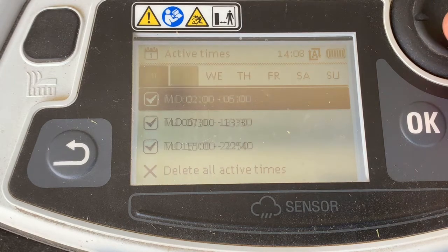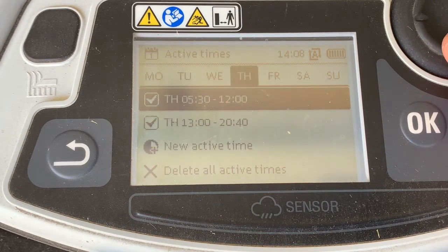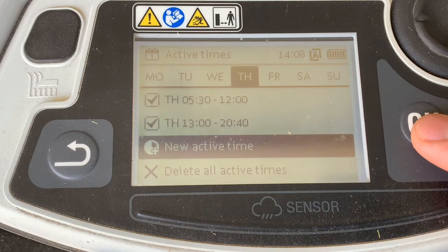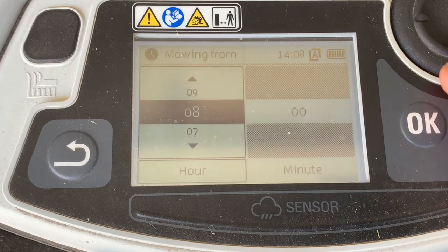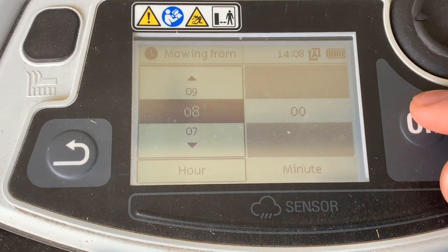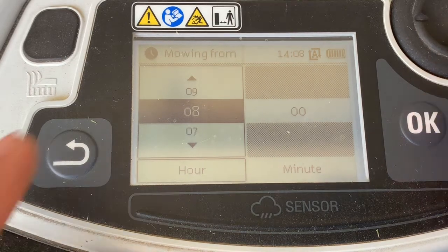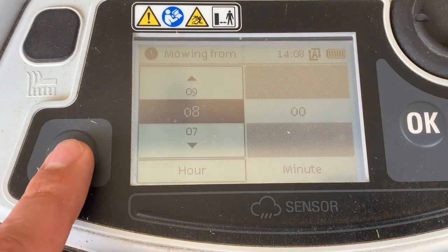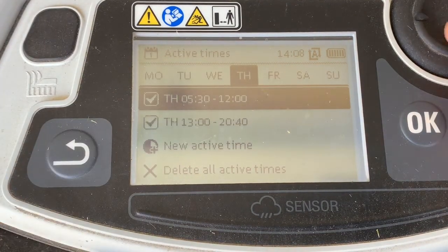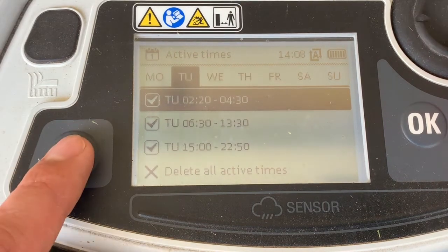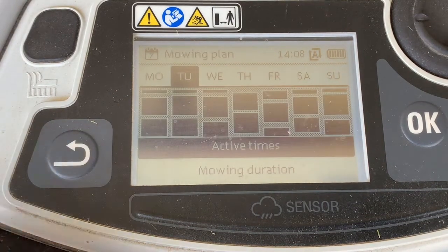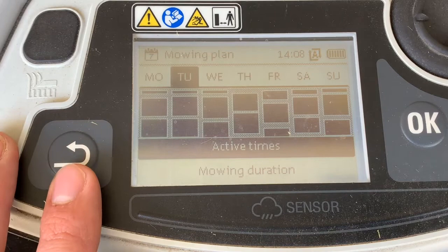After you go through and make your changes — for example, on Thursday we only had two active times — we could add a new active time and place that time in there. If at any point you enter a wrong value, you can simply click the back button to take you back to where you were.